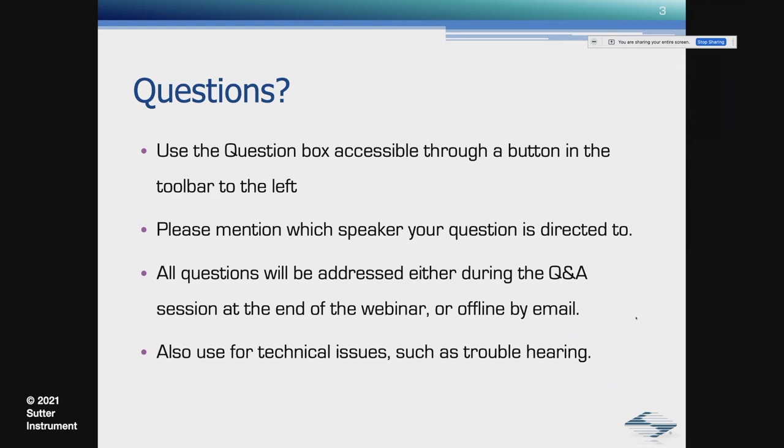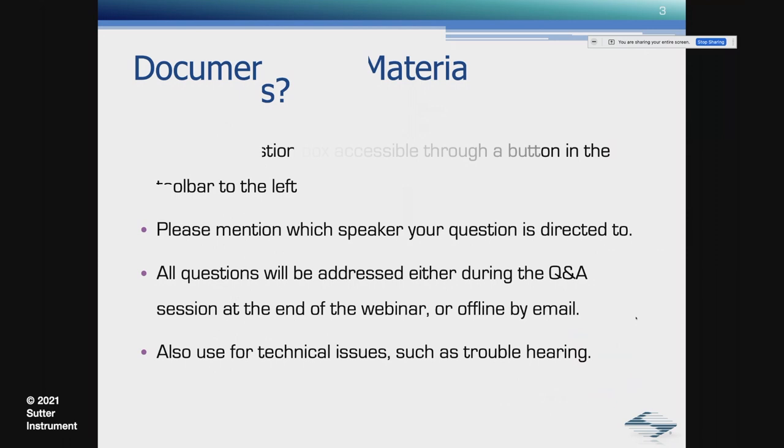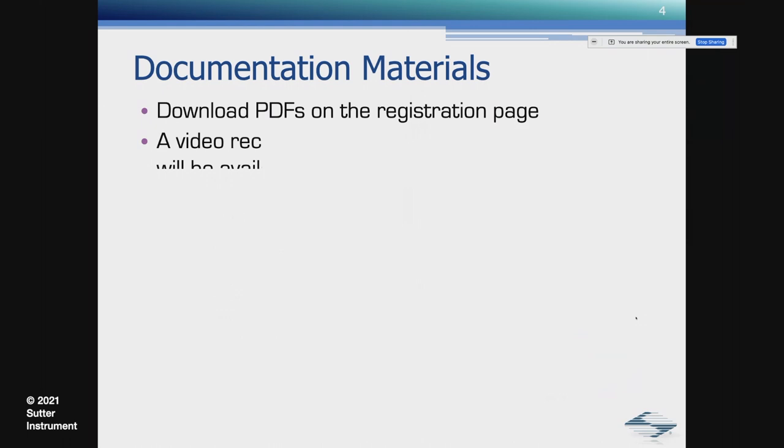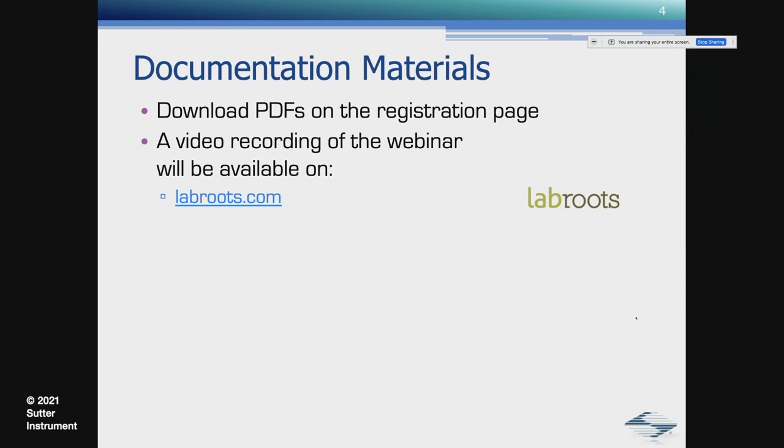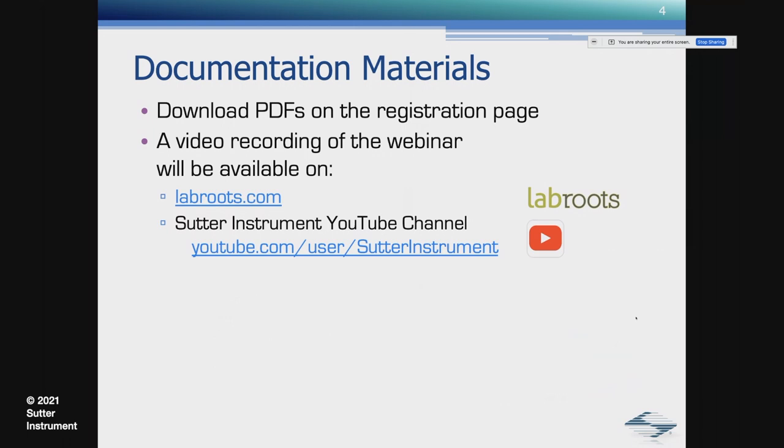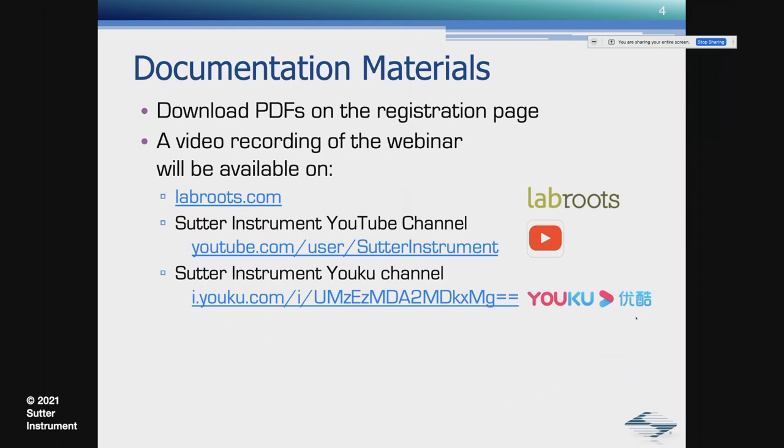There are documentation materials available as downloads. A video recording of this webinar will be available on labroots.com, and also on the Sutter Instrument YouTube channel. And everybody who has registered for the webinar will be notified by email about that.